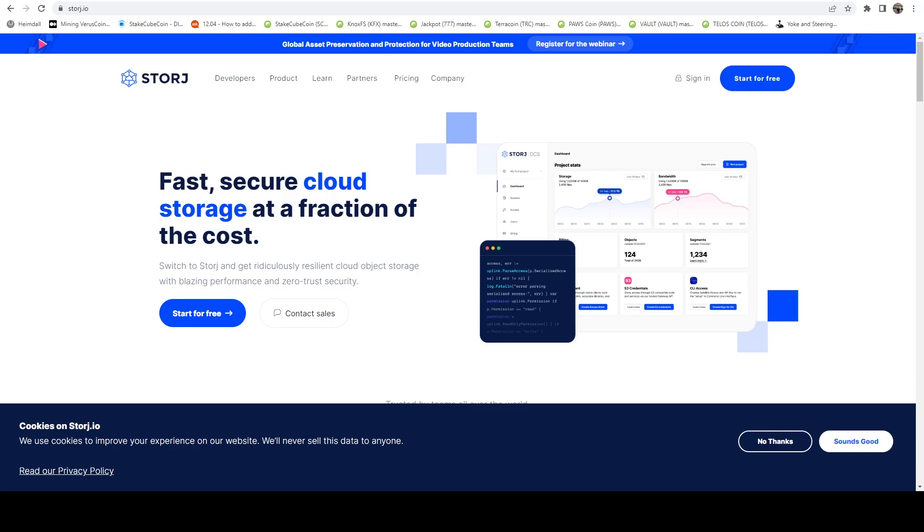A lot of people in the crypto space provide storage on the storage network. However, they're basically acting as a provider. A lot of people don't realize how easy it is to also use it from a client perspective. And one of the things that Storj does that is really awesome is that they provide 150 gigabytes of storage for free.